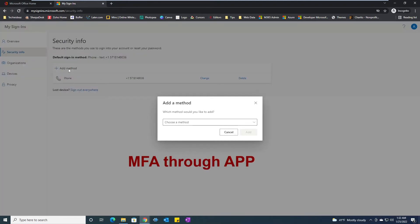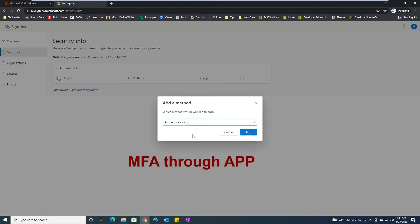Then I would say authenticator app. What is authenticator app? That's an application found on iOS and Android stores, meaning you can install it on any Apple devices or on Samsung, LG, and other Android phones.